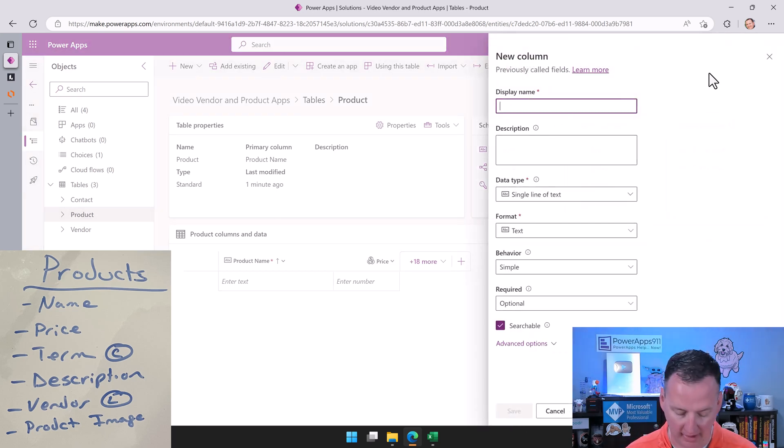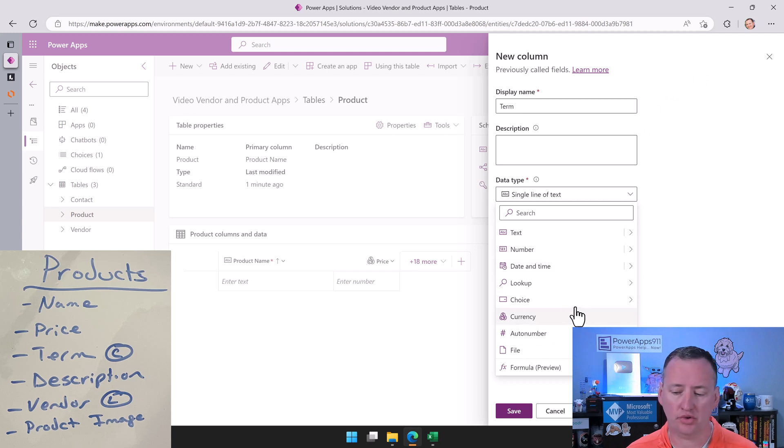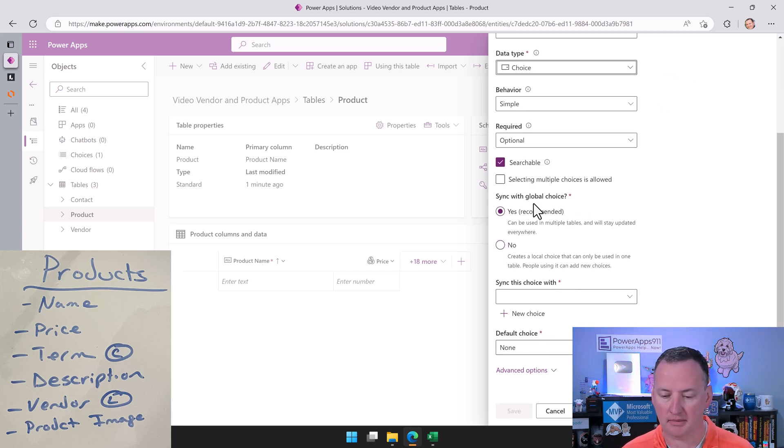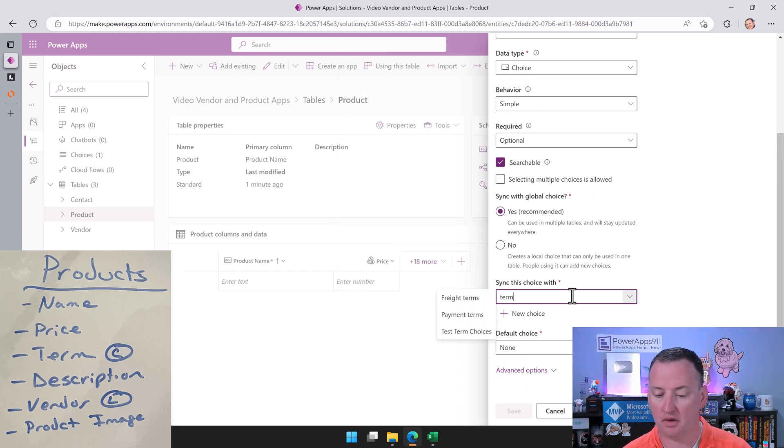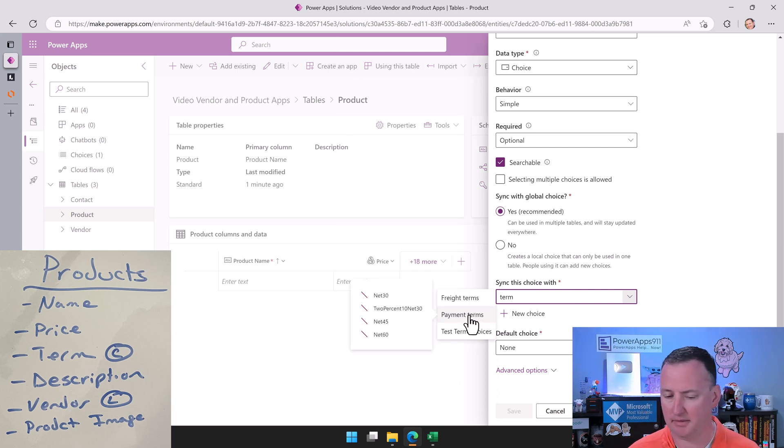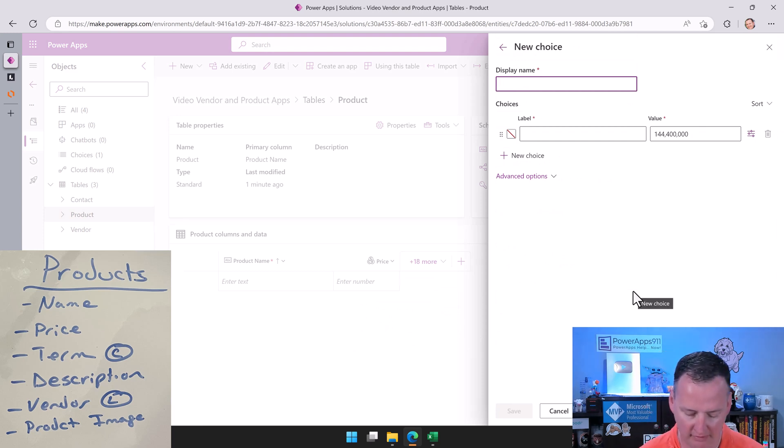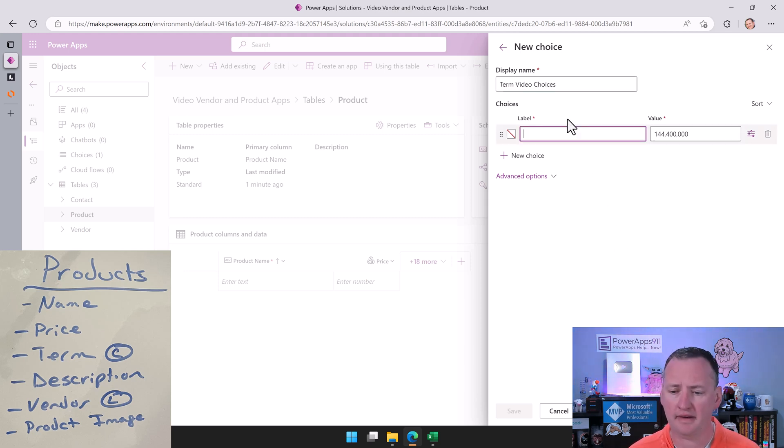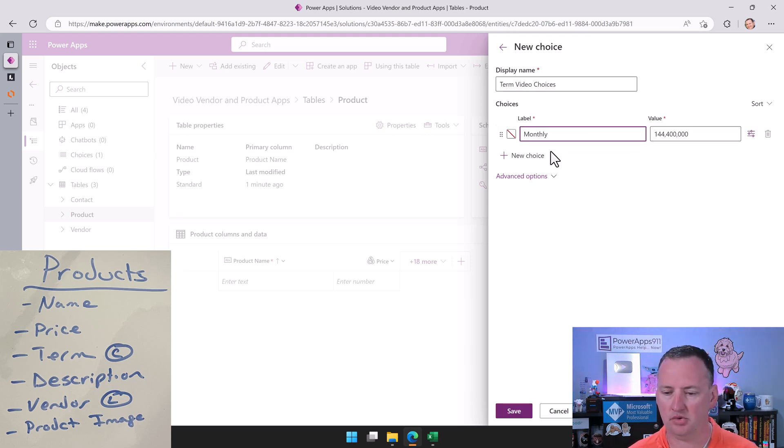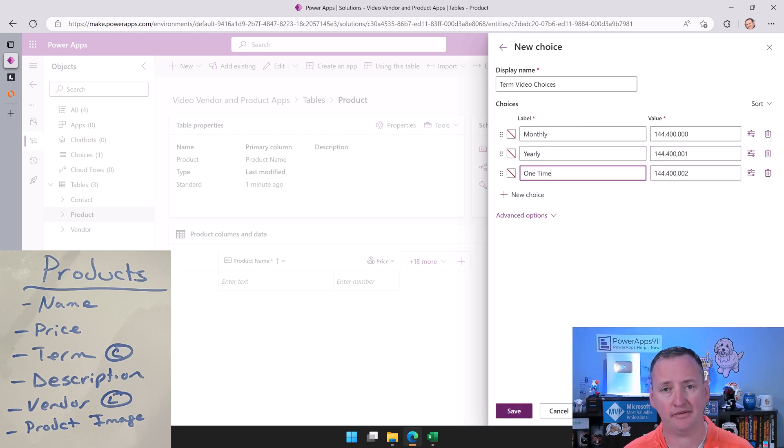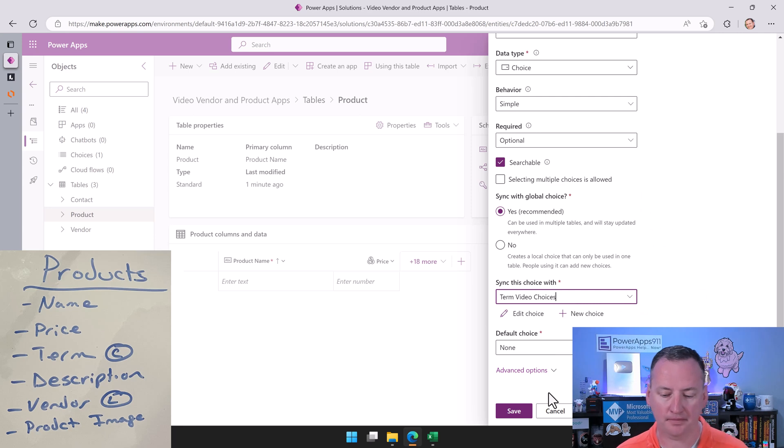Now we'll add another one. We're going to add term, so this will be like monthly, yearly, one-time payment stuff. For this one, we're also going to do a choice column again. So choice. And so yes, recommended here, and then we could use the one that I made earlier. I did a test term choices and payment terms. But we're going to go ahead and make a new choice just to stay in the flavor of knowing what's going on. So we'll call this term video choices. And then here we're just going to do monthly, new choice, yearly, new choice, one-time. Easy enough. We'll say save. Now in the dropdown here, now if we search for term video choices right there, boom, no default, and we'll say save.